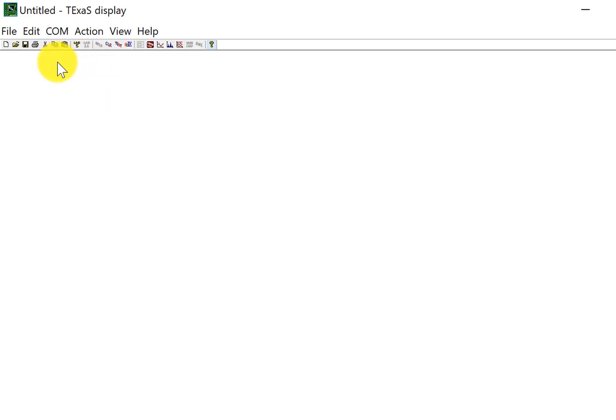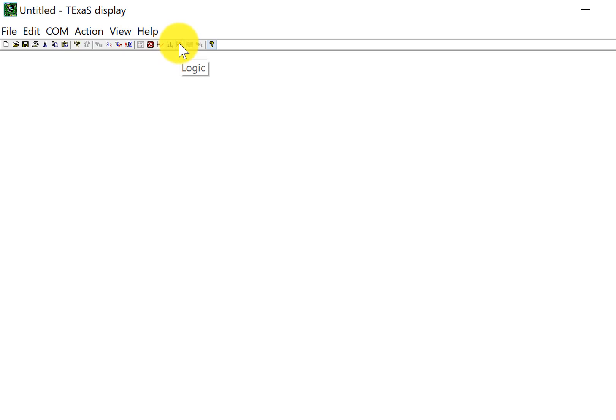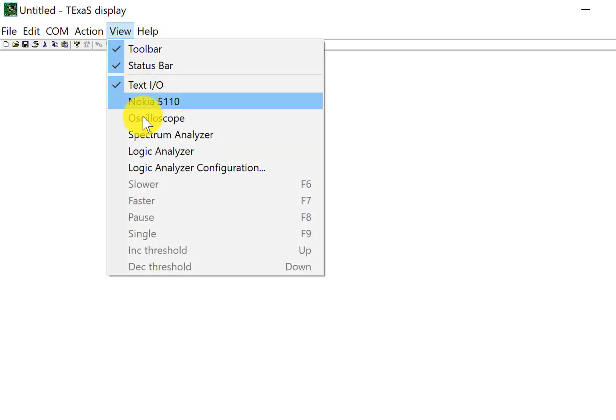Then I'm going to run logic analyzer mode, and so I can either hit the icon here, the toolbar for logic analyzer, or set the logic analyzer view mode here in the menu.